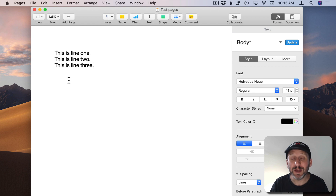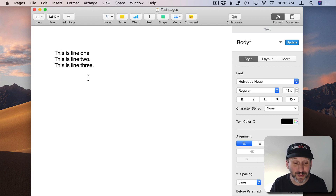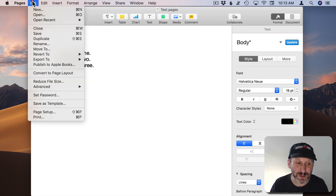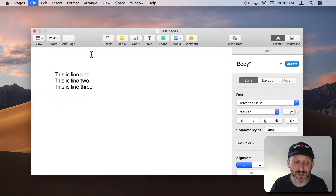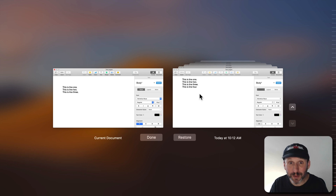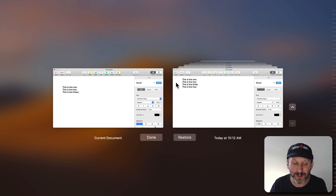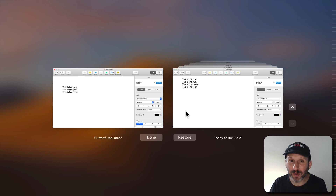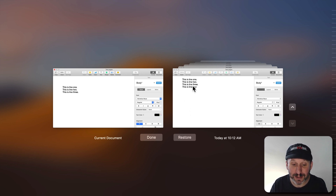Now even if you know how to use this, there's a lot more functionality here. What happened to that fourth line? Well it turns out I could go to Revert To > Browse All Versions, and it actually saved that version. So if you want to revert back to before you did the Revert To, you can. Which makes it a nice safe operation to do — in case you make a mistake you can actually go back to that version.